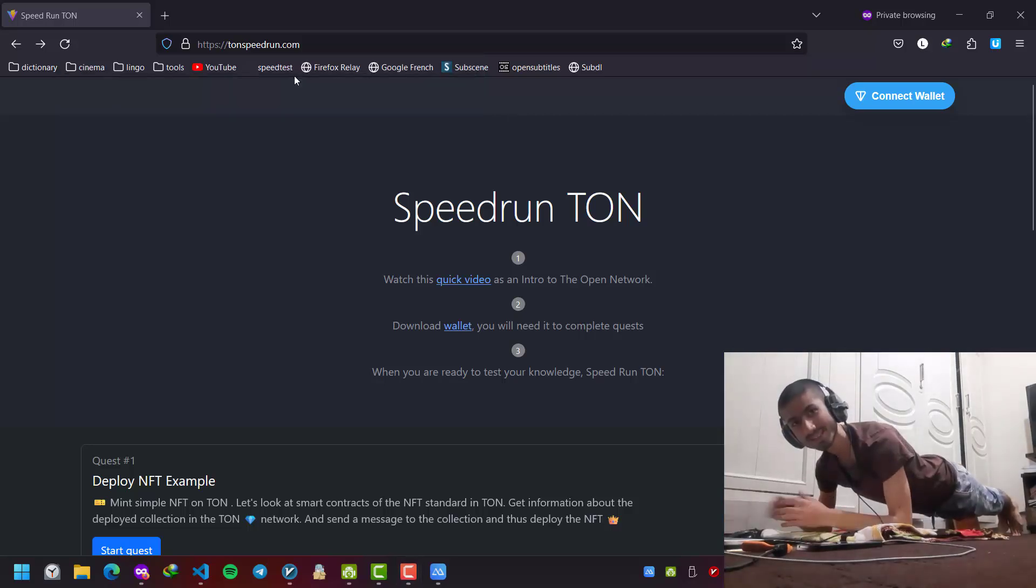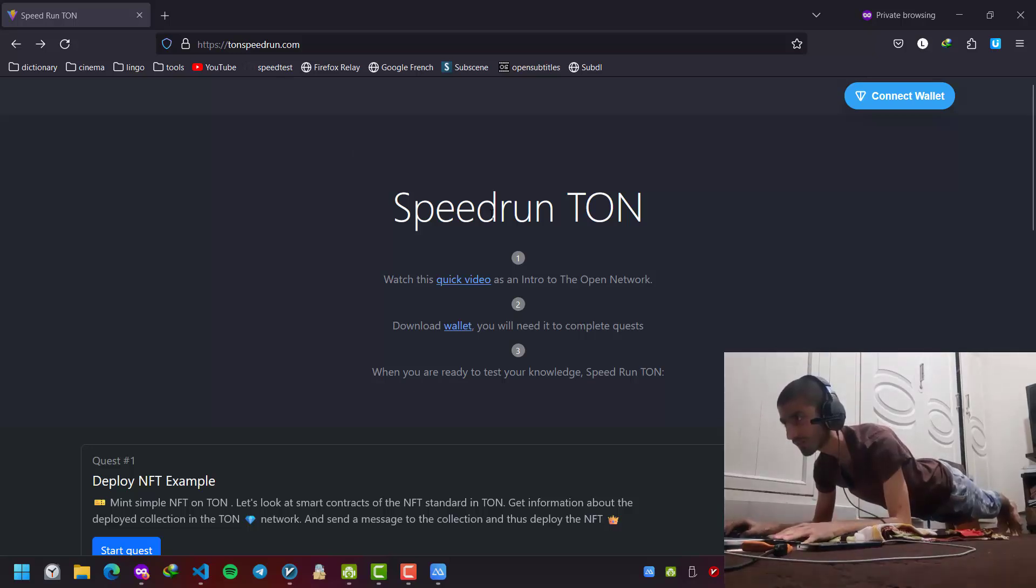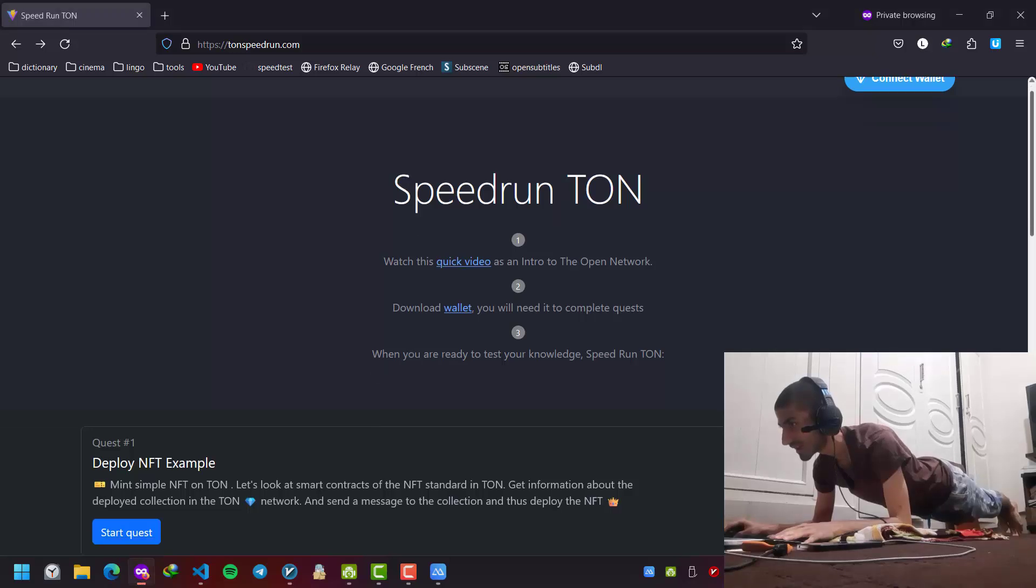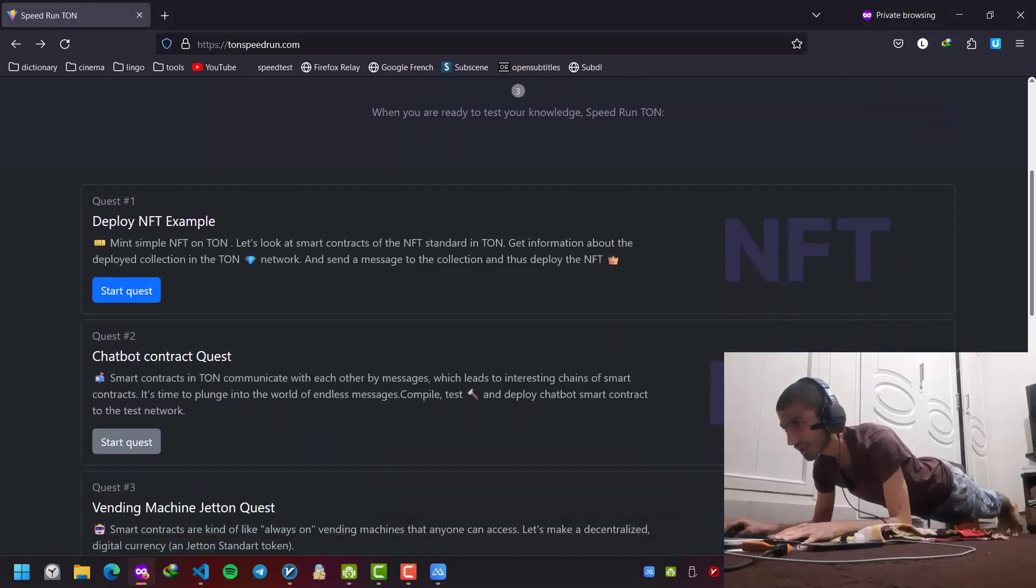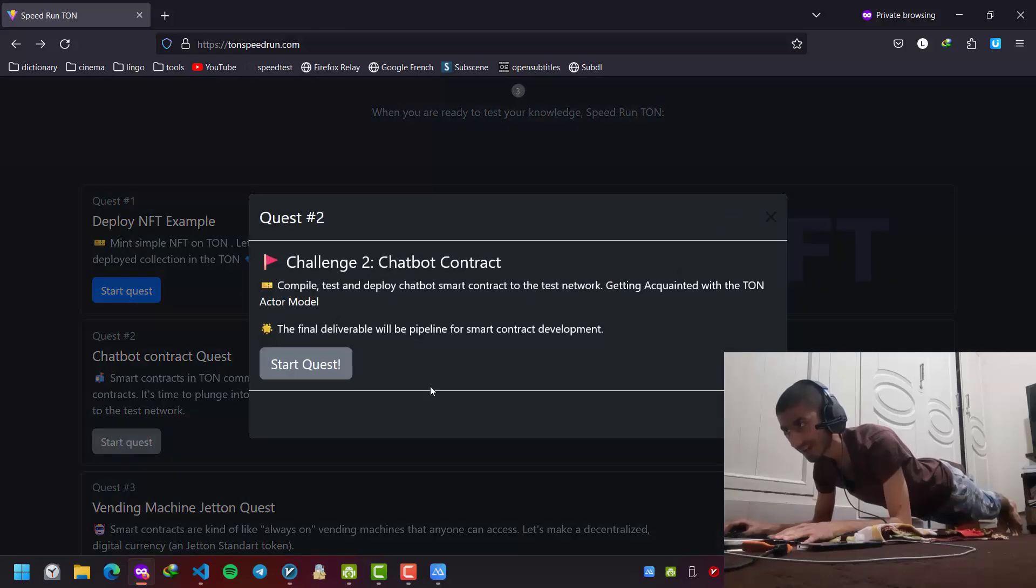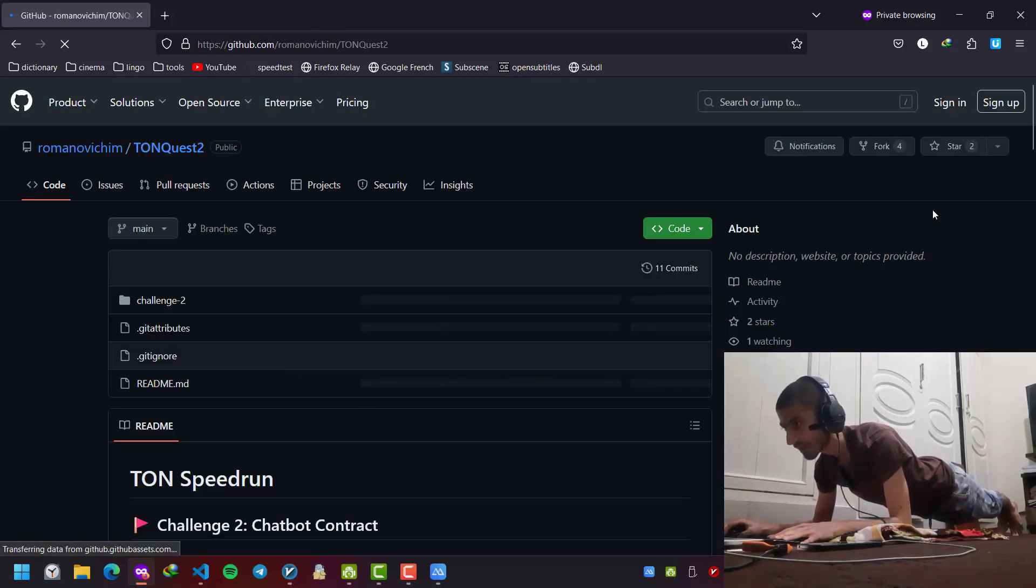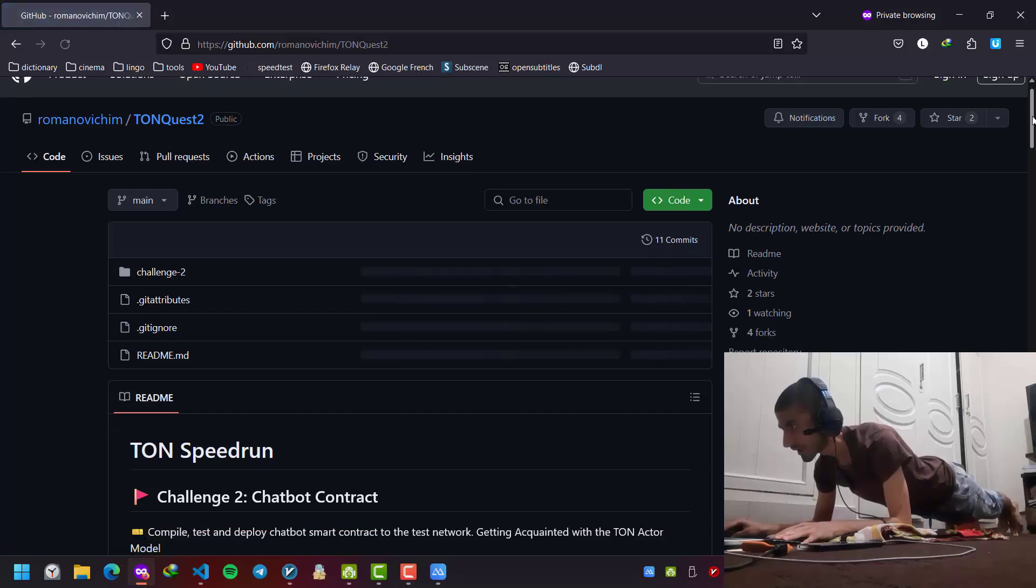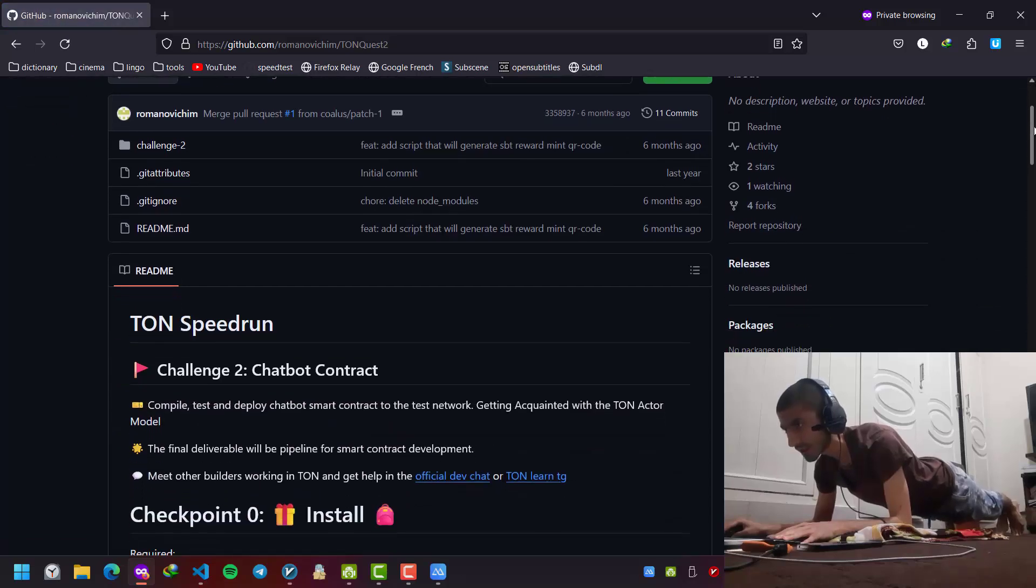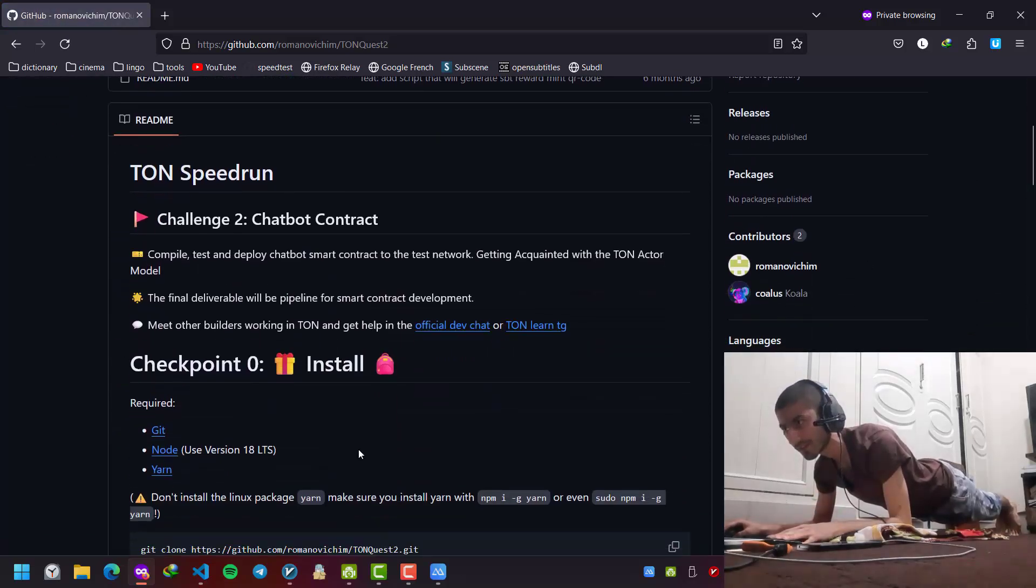Hi everybody, this is Arash Plunking here and in this video we are going to continue ToneSpeedRun.com quests. We are on the second quest, chatbot contract quest. Let's start it. Like the previous video, you can read the information.